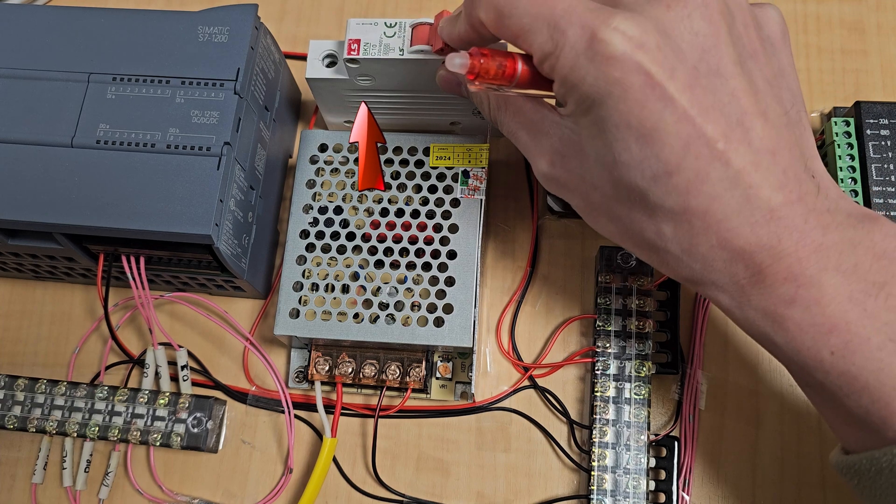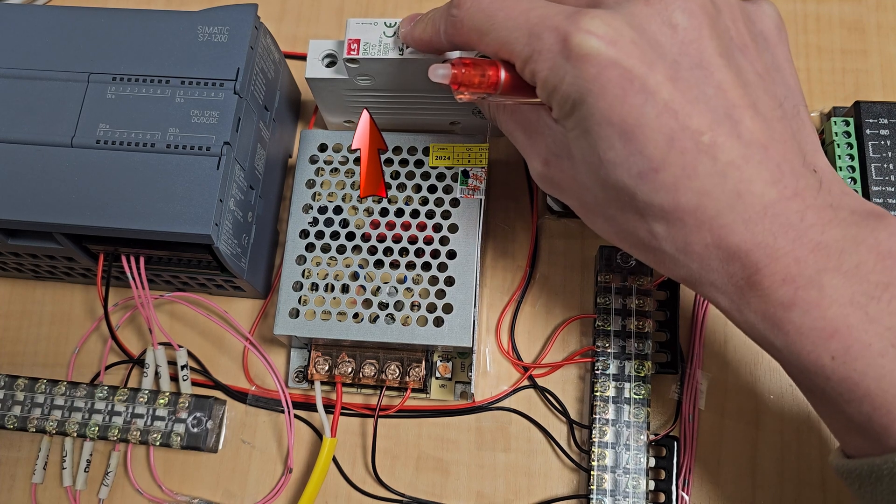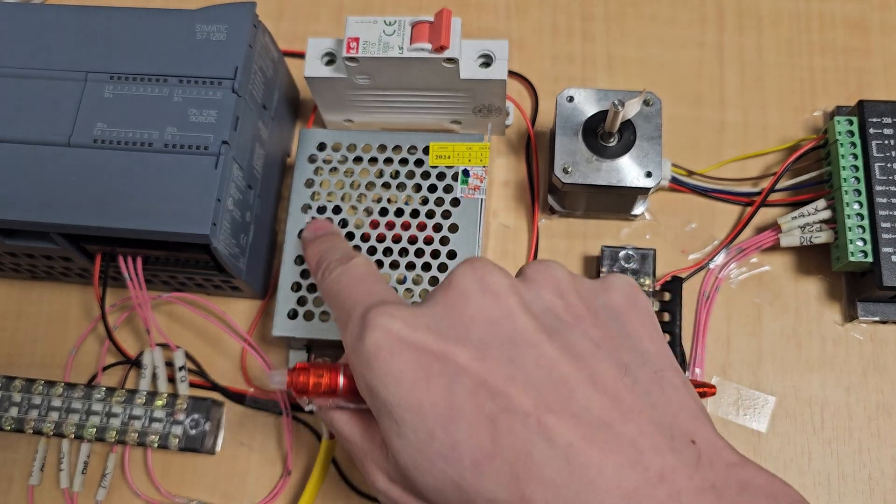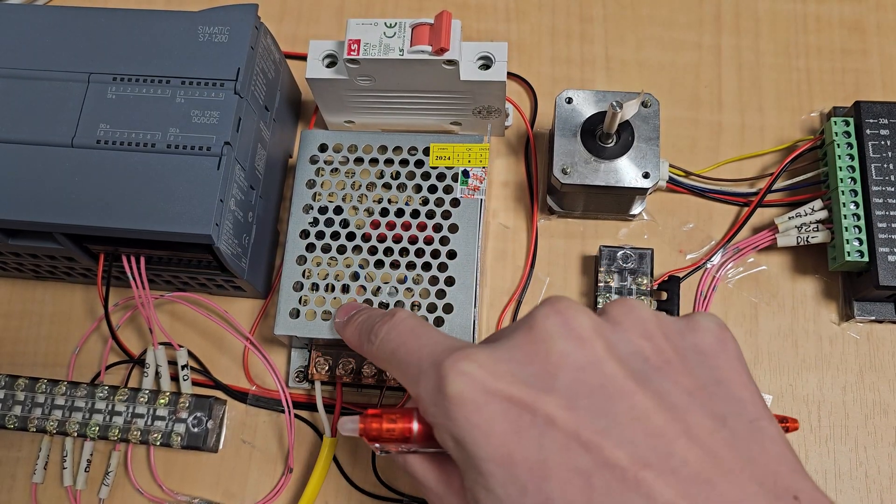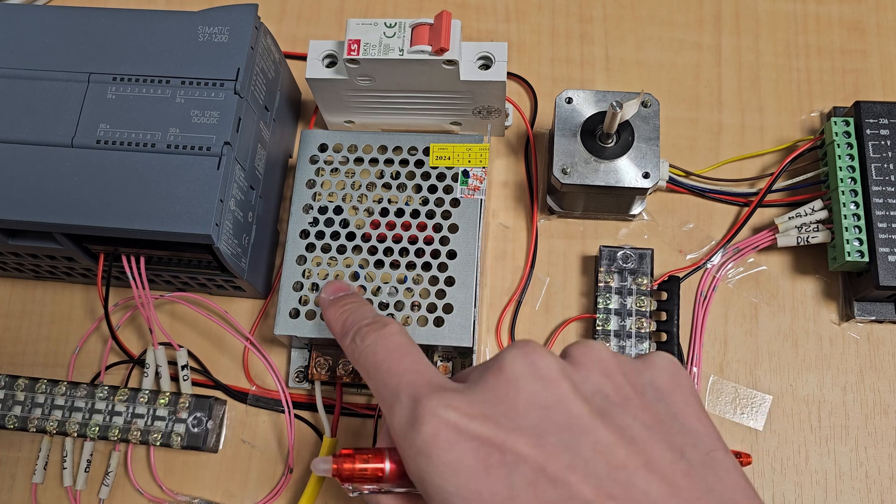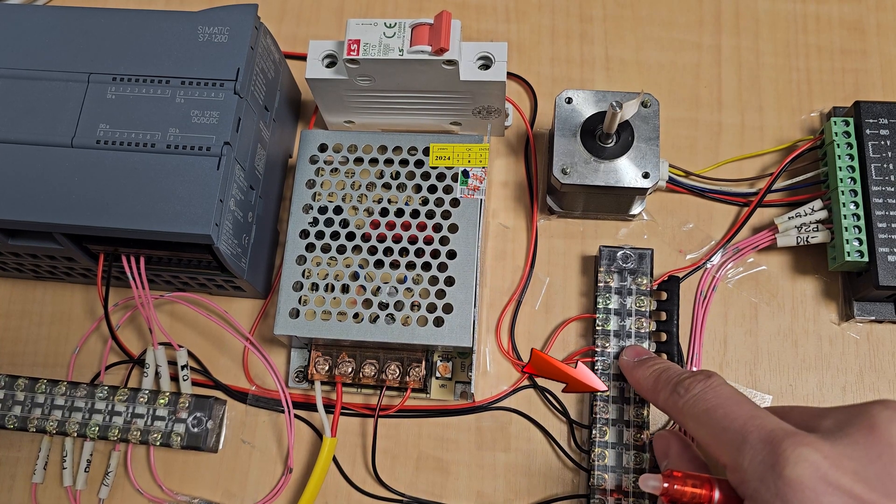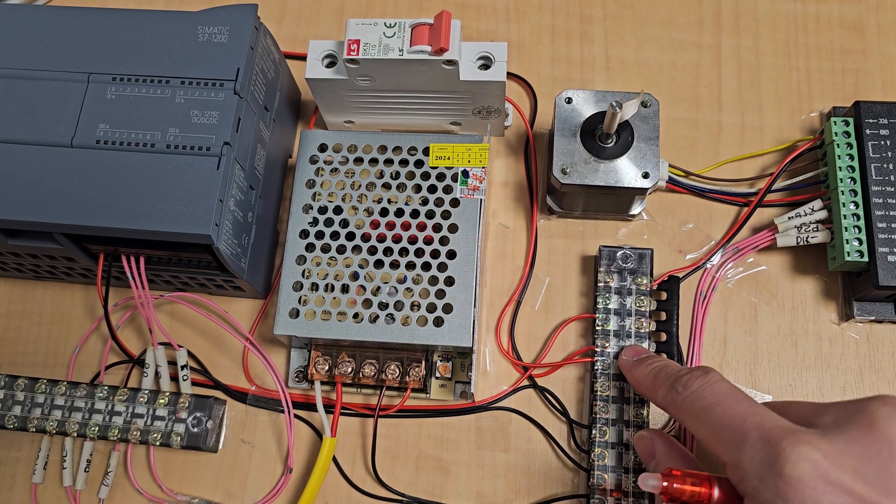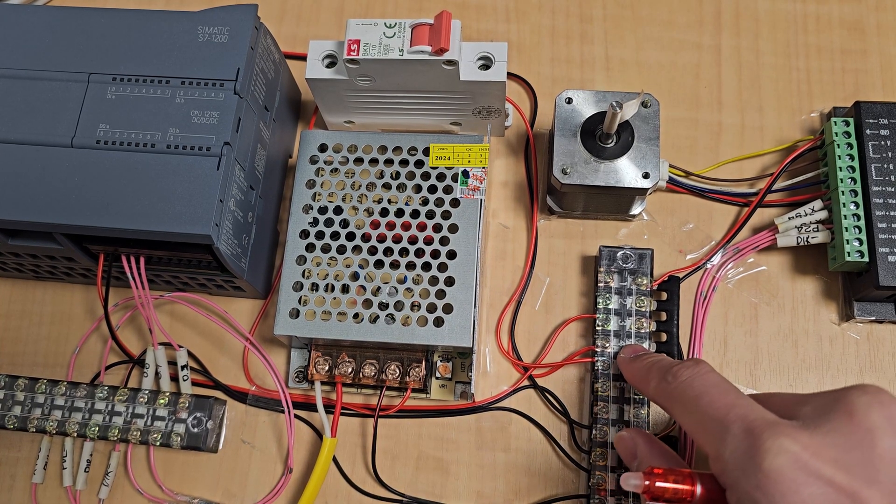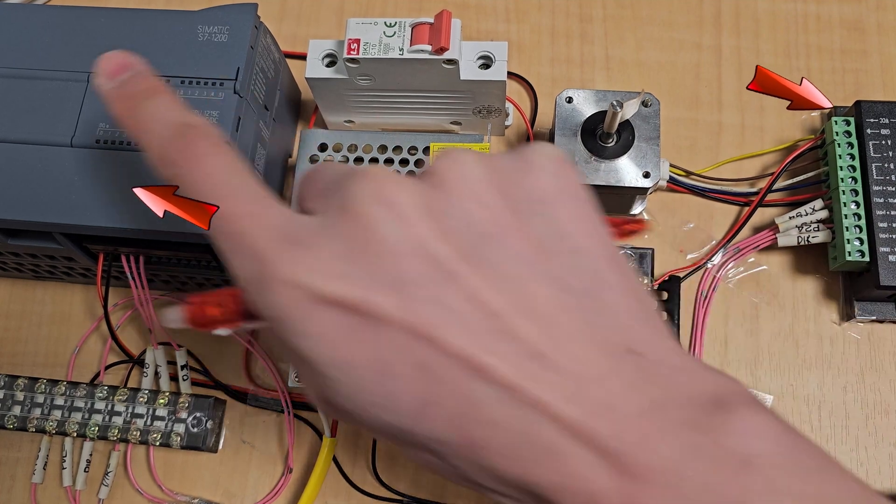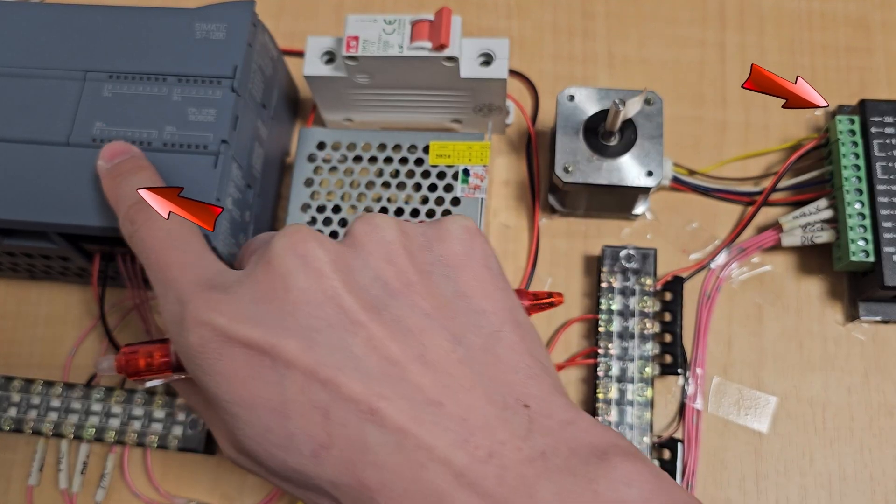When I turn on the circuit breaker, the power from the power supply will connect to the terminal. And after that, it supplies to all devices such as the step motor and PLC.